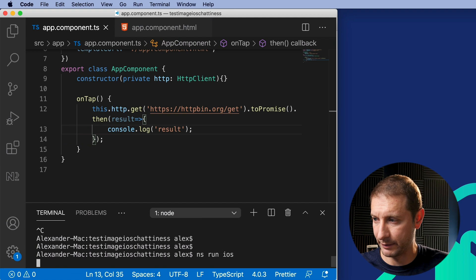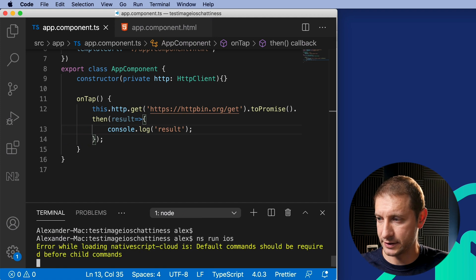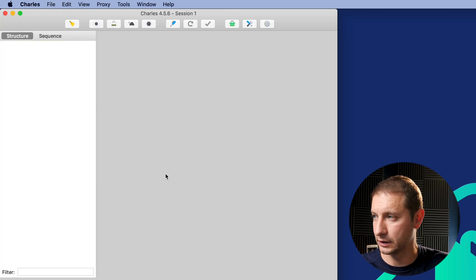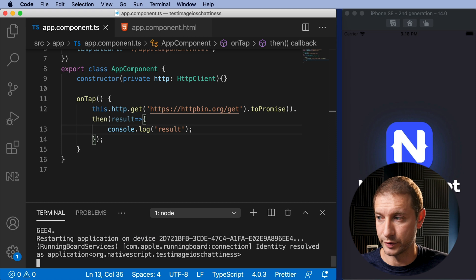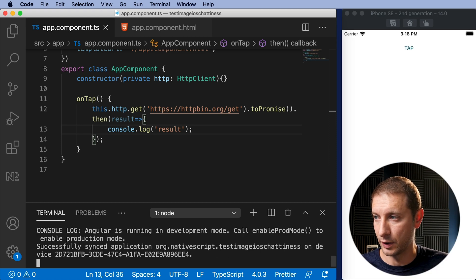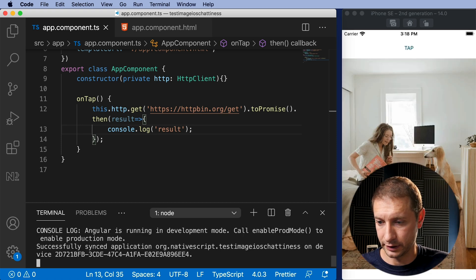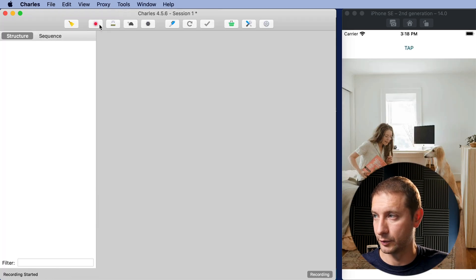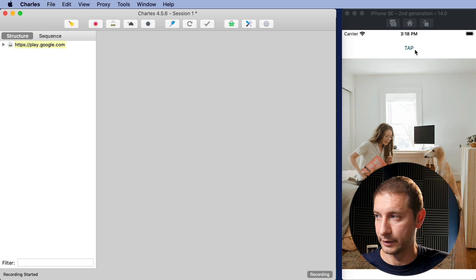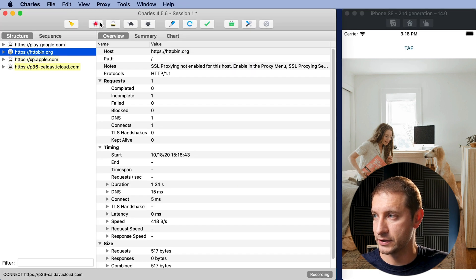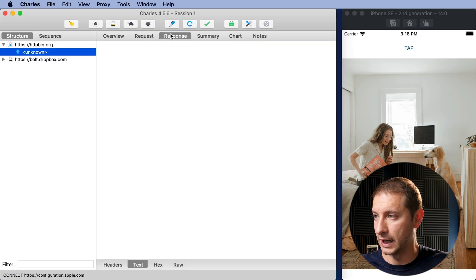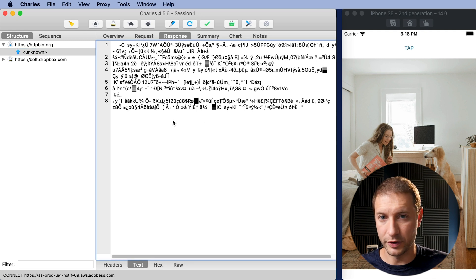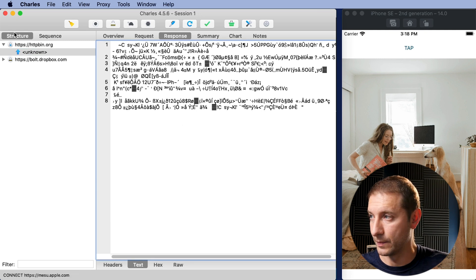Now let's take a look at Charles. I'm gonna record and I'm gonna hit tap here and we'll see that we're still not decrypted. So there's one more thing we have to do.